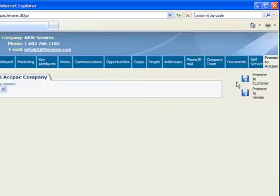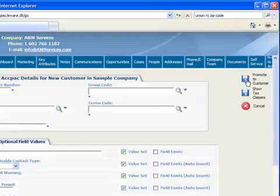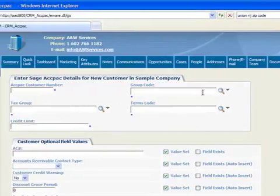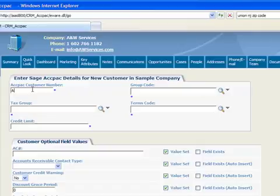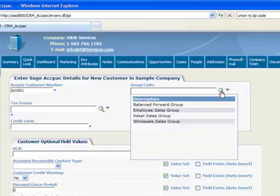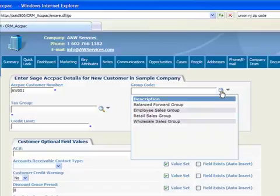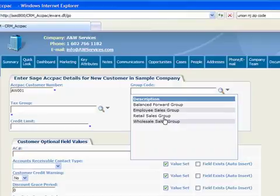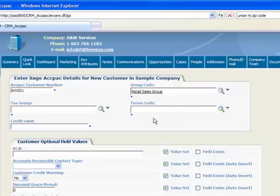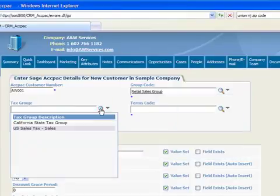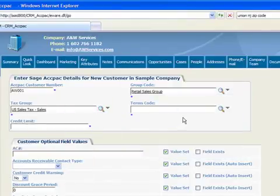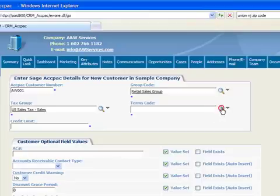Clicking Promote to Customer brings us to the New Customer screen that we'll fill out, starting with the customer number. We'll enter AW001 and use the Finder to see the available group codes that are defined in Sage ACCPAC, and we'll select the Retail Sales Group, and for Tax Group, U.S. Sales Tax, and Net 30 Days for Terms.